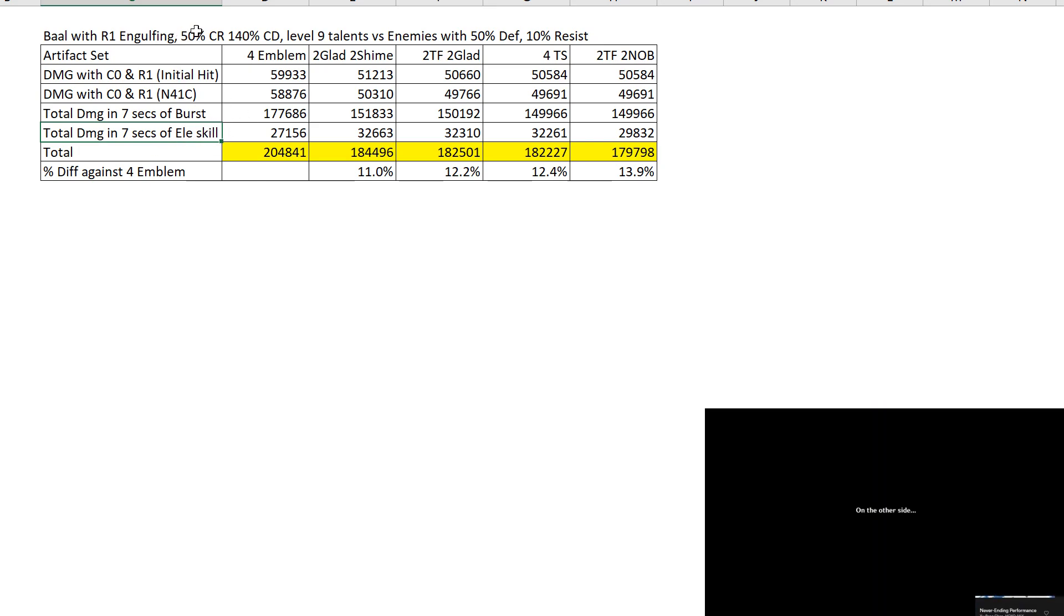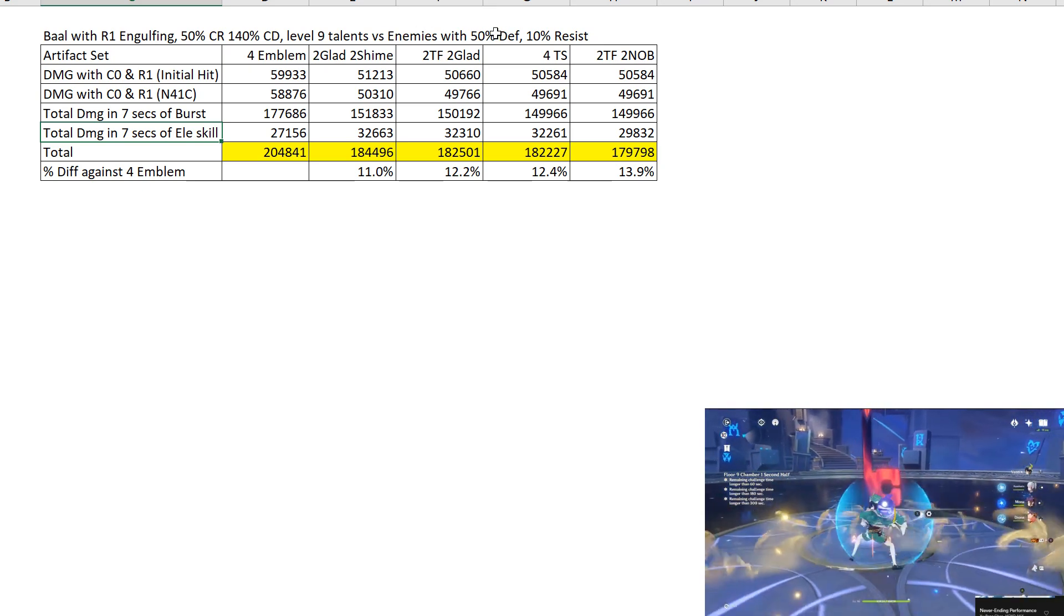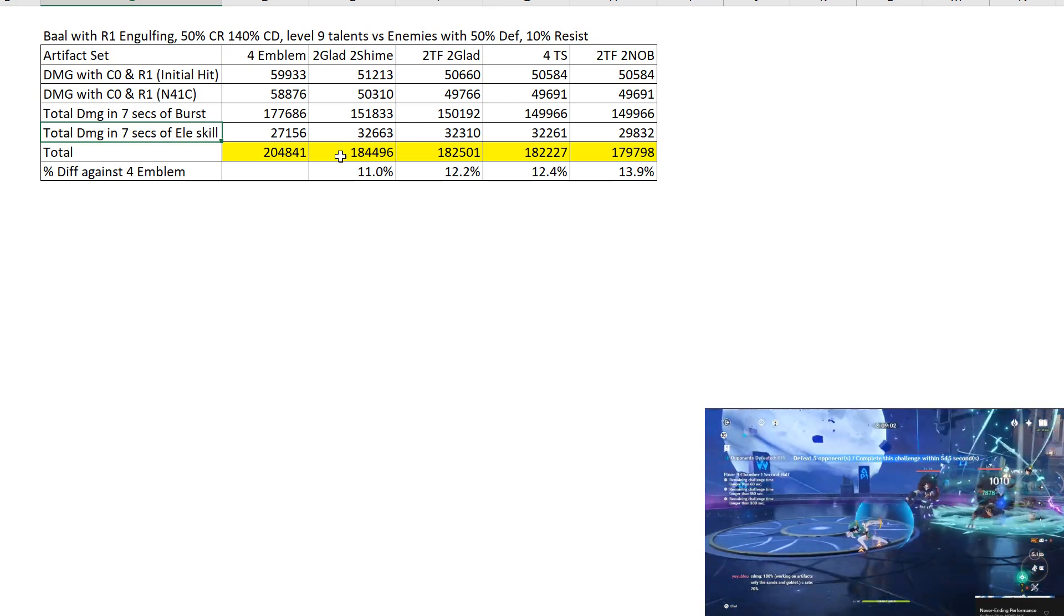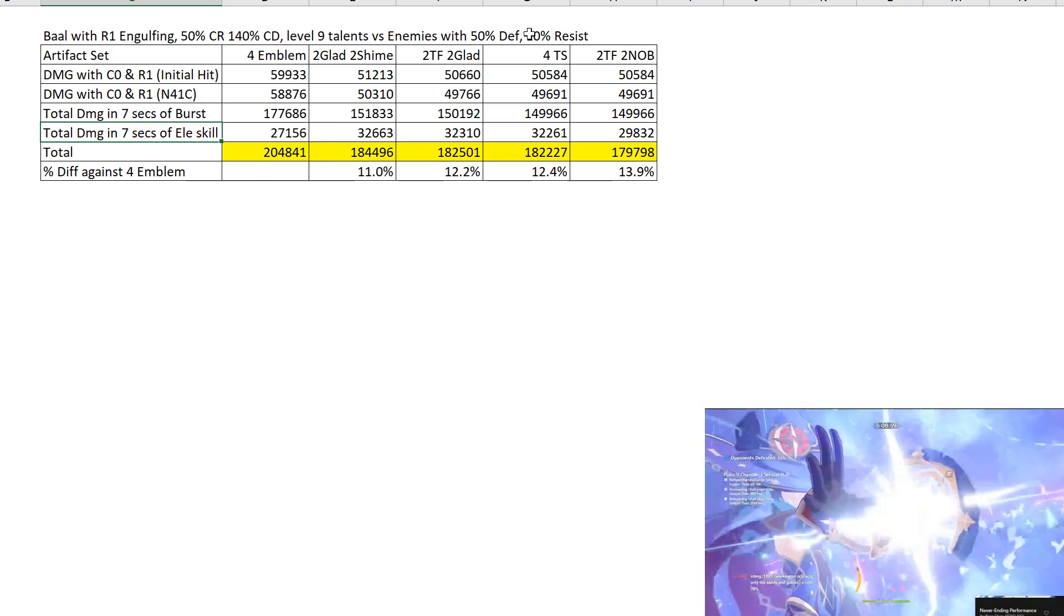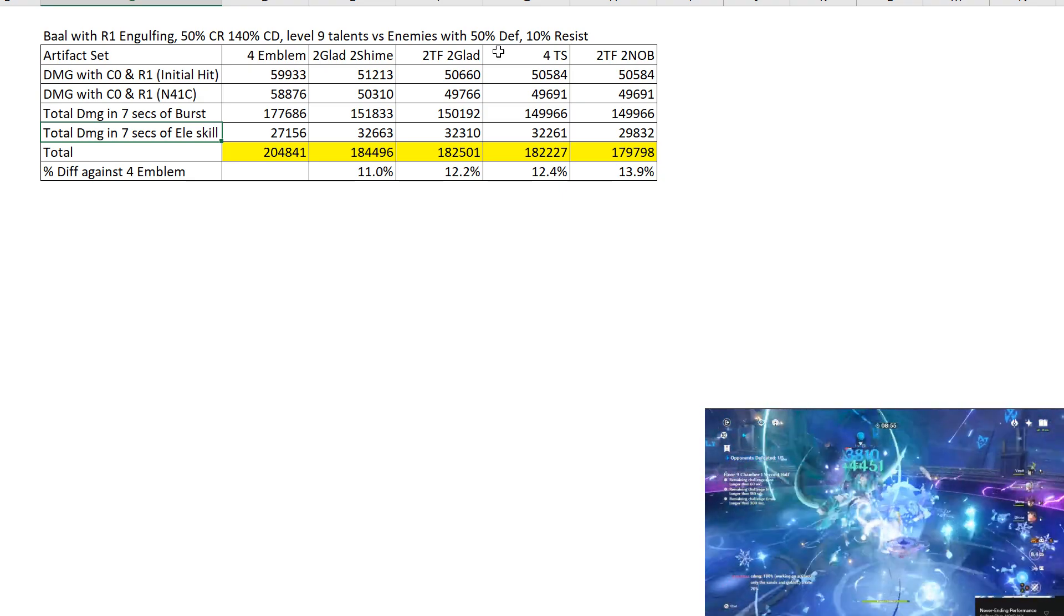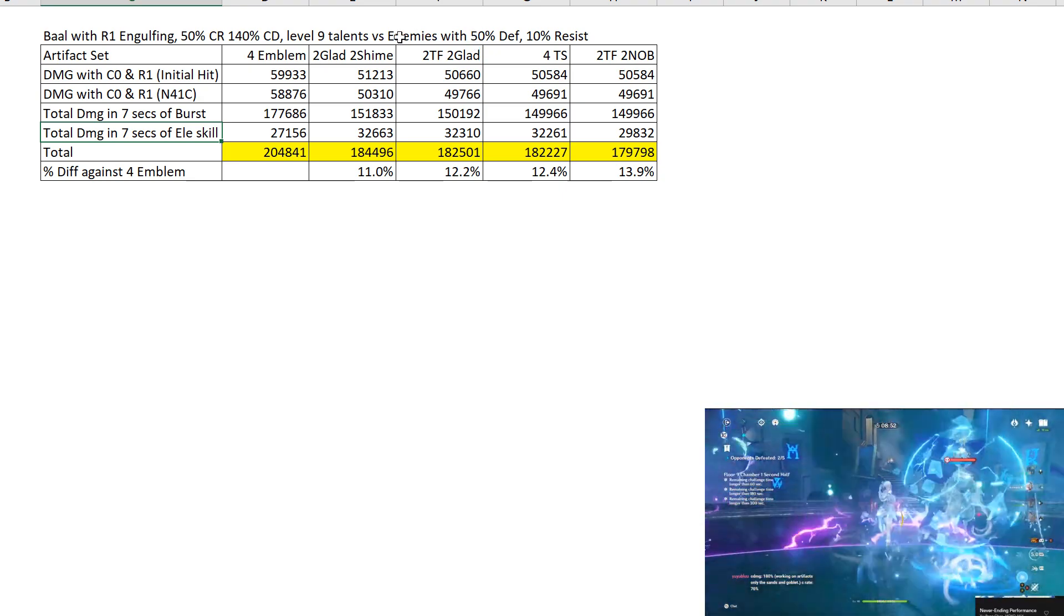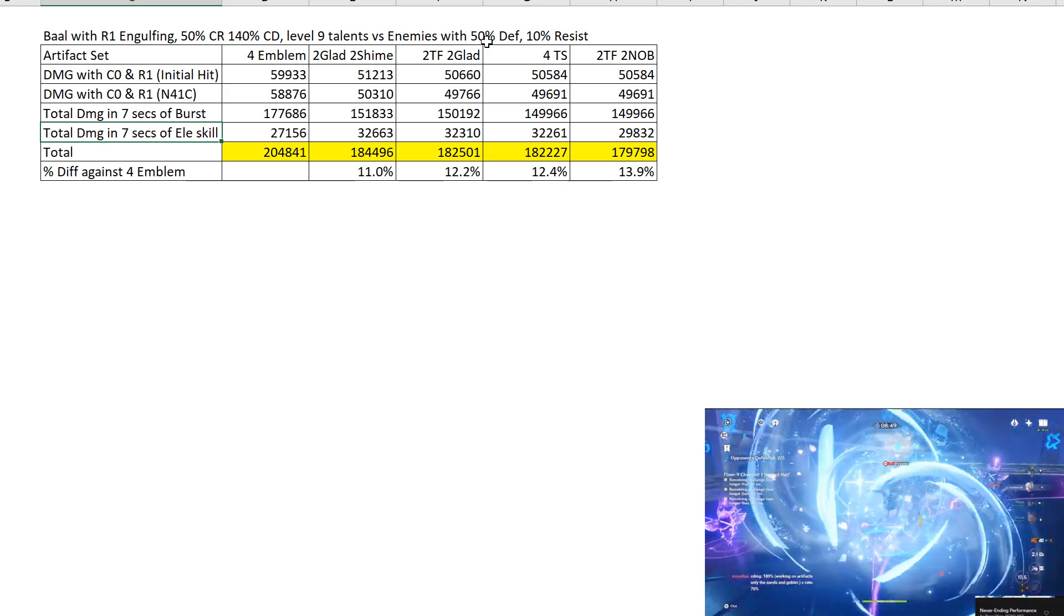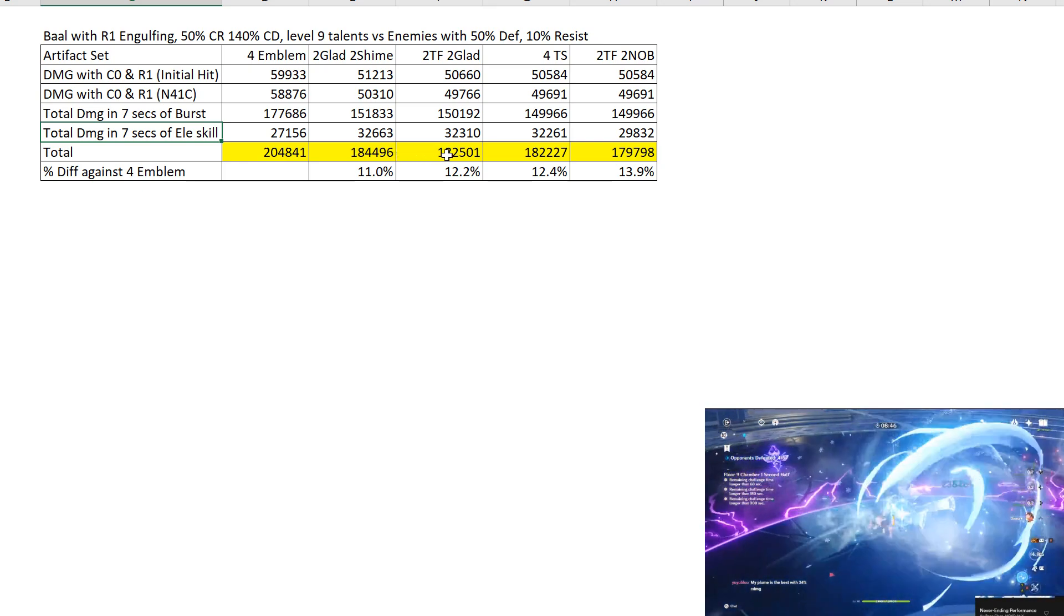7 seconds of burst with 7 seconds of elemental skill. All the talents are level 9. CR is 50%, 140% CD, level 9 talents versus enemies with 50% defense and 10% resist. So pretty much the standard stuff that I always do for my math. Because these are the most common enemies you meet. Well, not the most common. The most common is actually level 88 enemy which depends on your level, the defense may change accordingly.